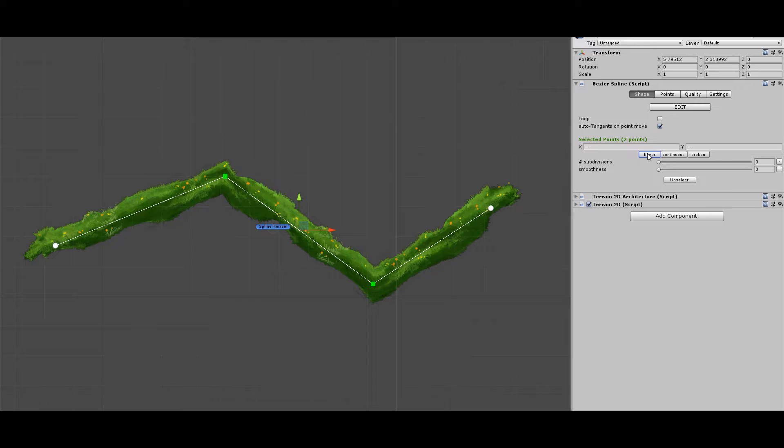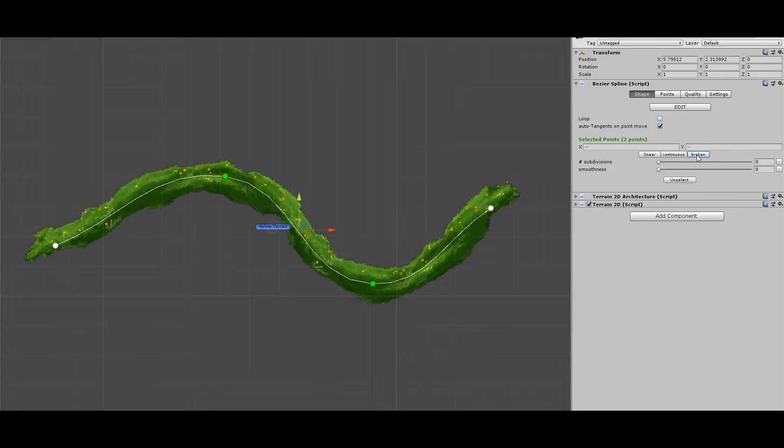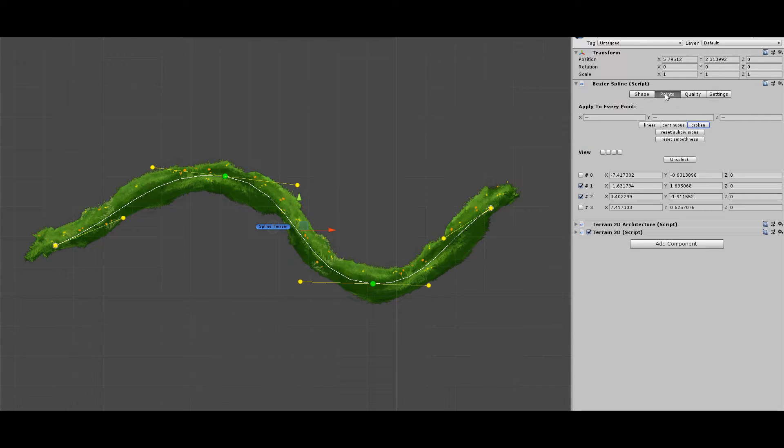If you want to change the same setting for every point, I suggest you use the All Points tab.